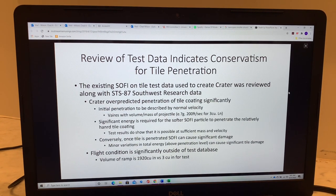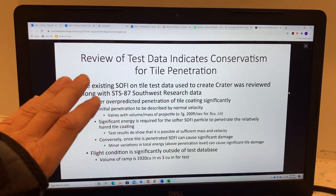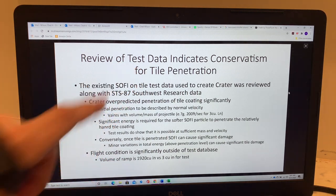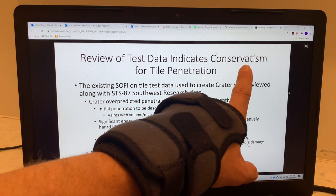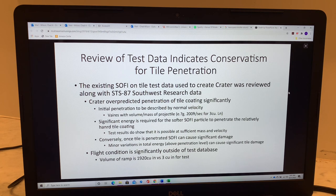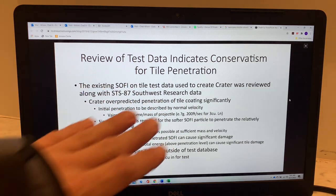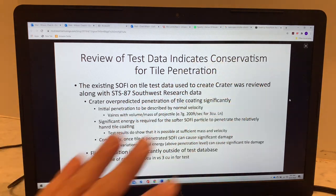Boeing did this analysis and here's one of their PowerPoint slides. The headline and conclusion is 'Review of Test Data Indicates Conservatism for Tile Penetration.' What that means is: after reviewing the available test data for how much damage a piece of spray-on foam insulation does when it strikes, the review indicates that the amount of penetration is probably not that much — the estimate should be pretty conservative, meaning it may be less than you think. That's their conclusion, and the rest of the slide flows from that.